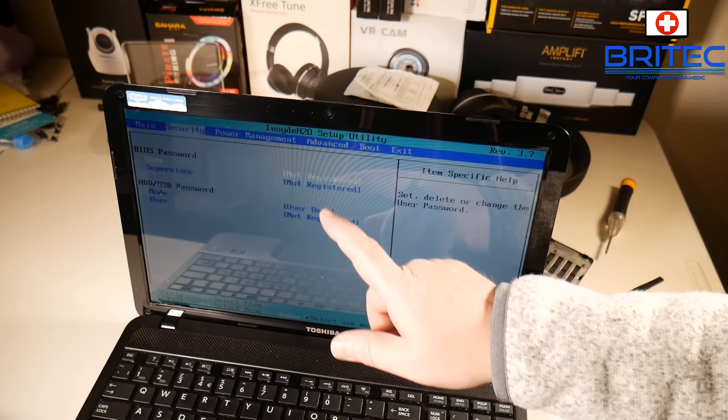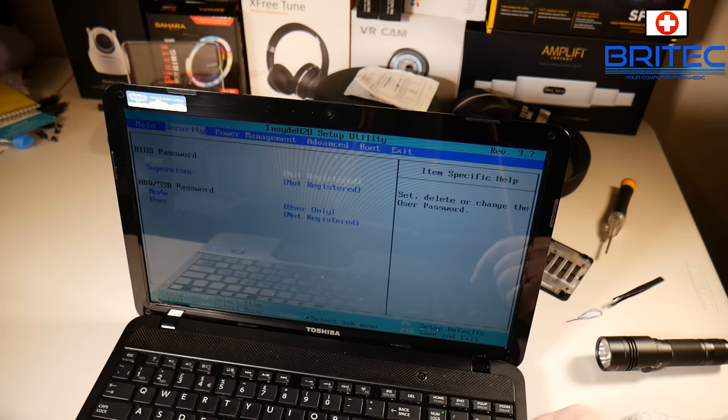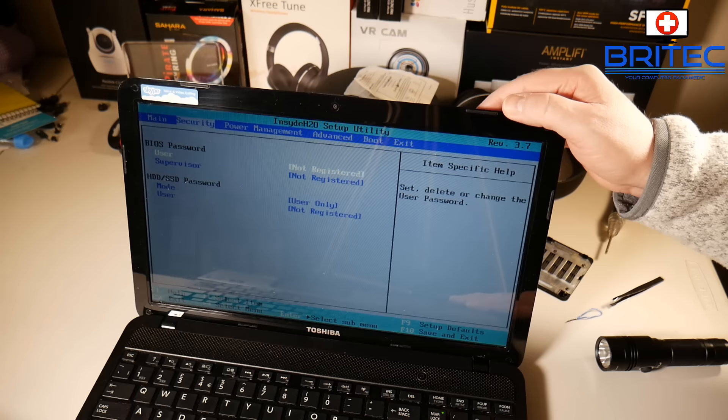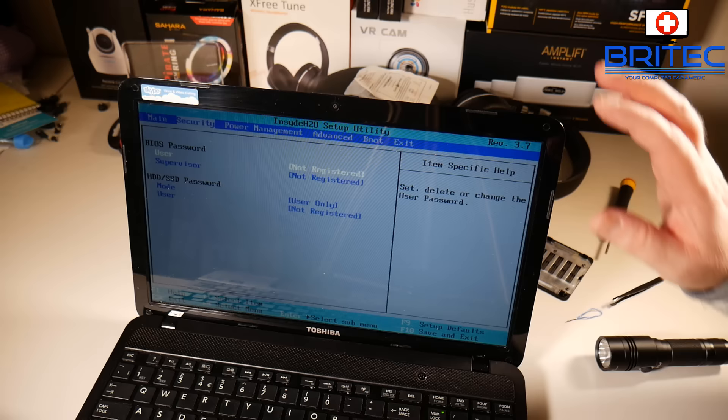There we go, we're in. So we need to do now is just go along and check security, and you can see here they're not registered, they've been wiped out. And that's pretty much it. That's basically, as you can see here, been removed.